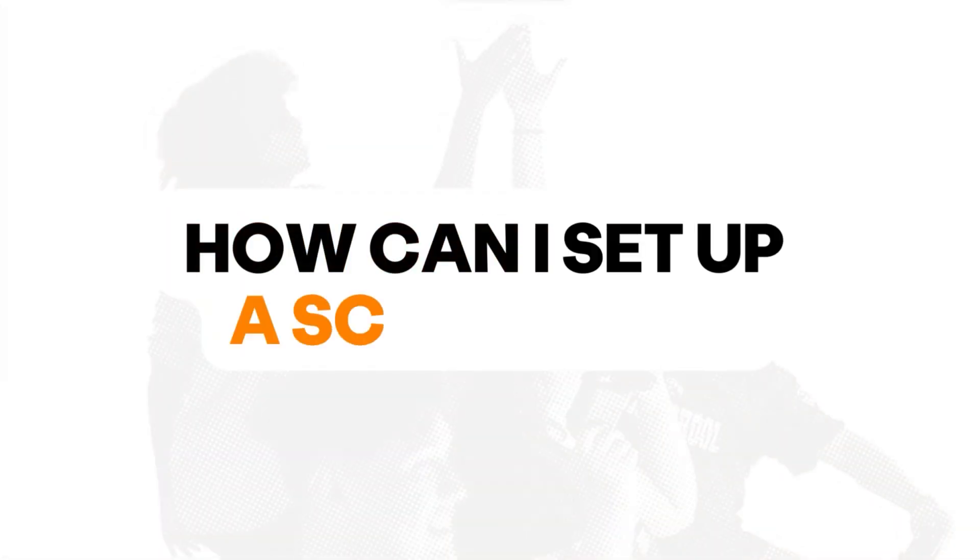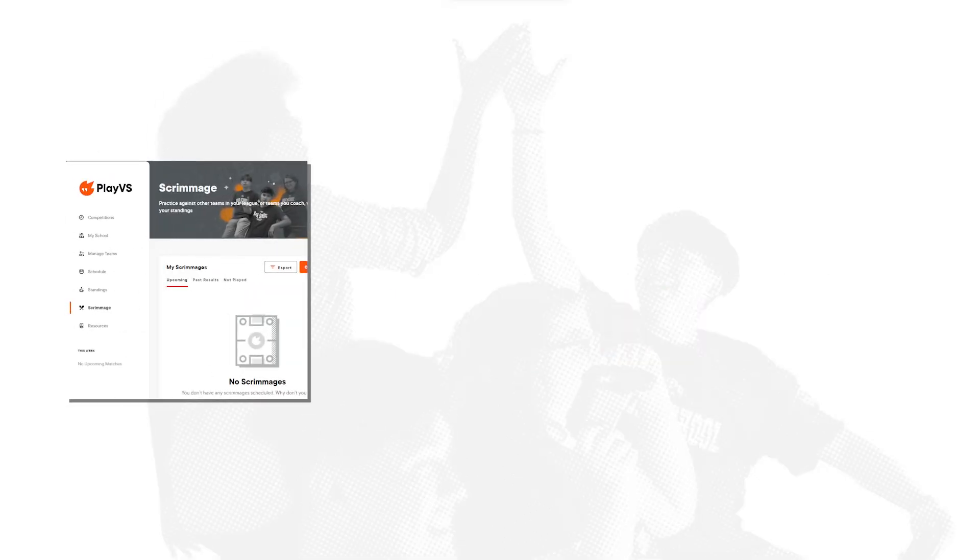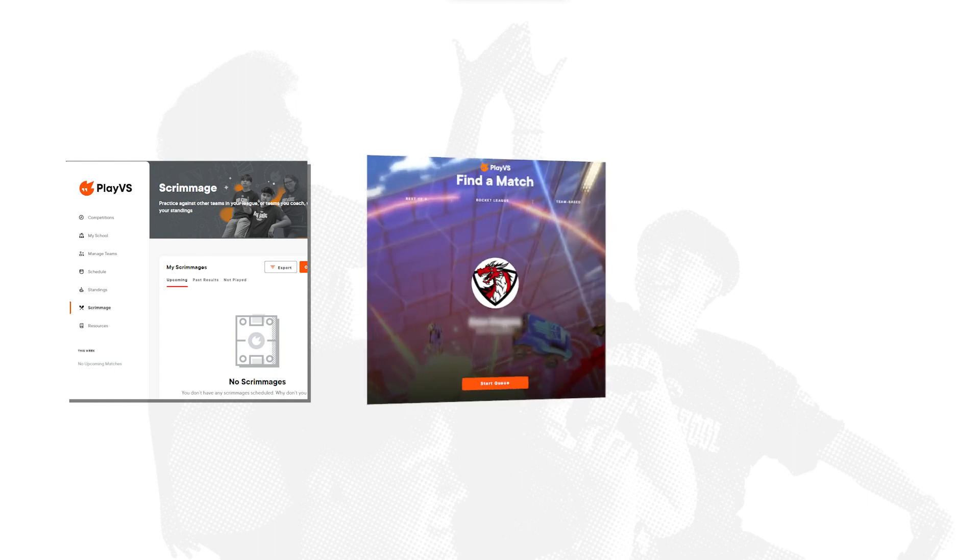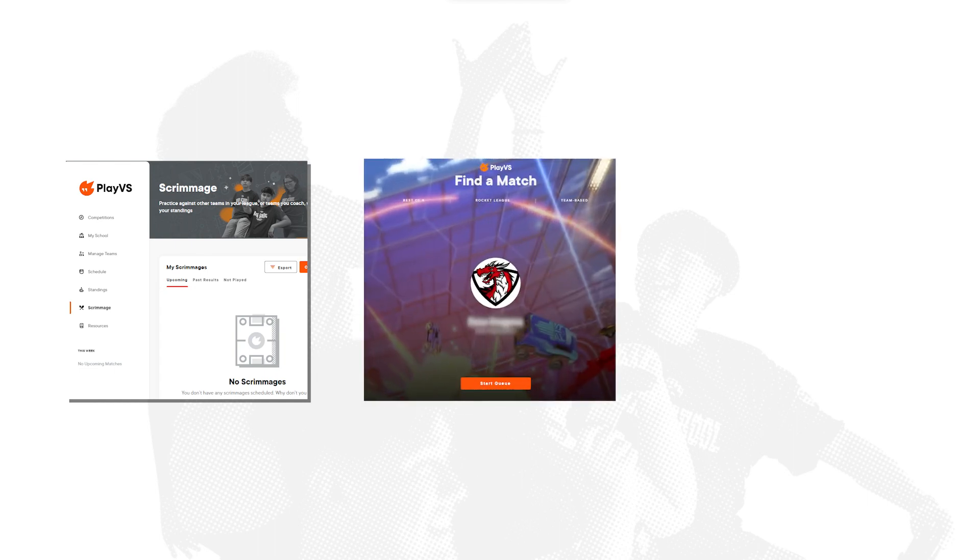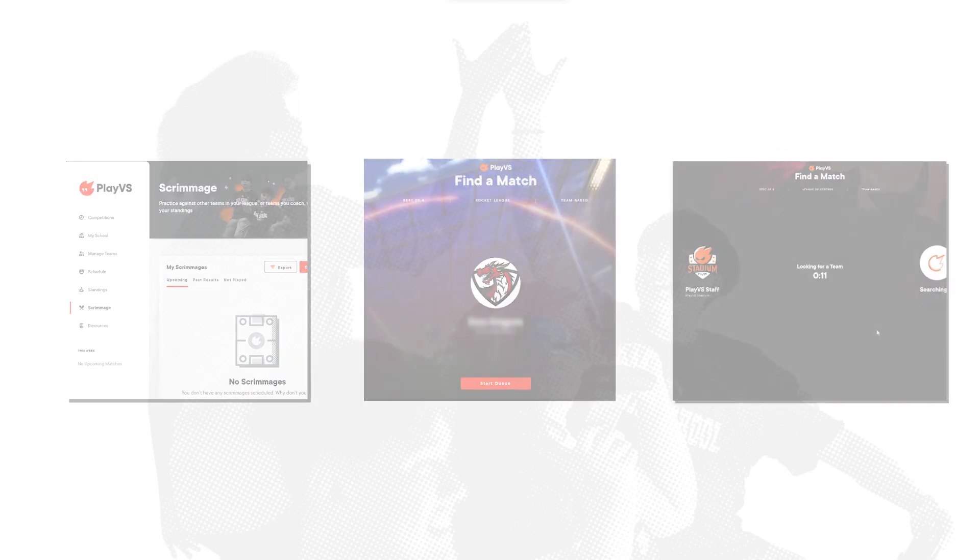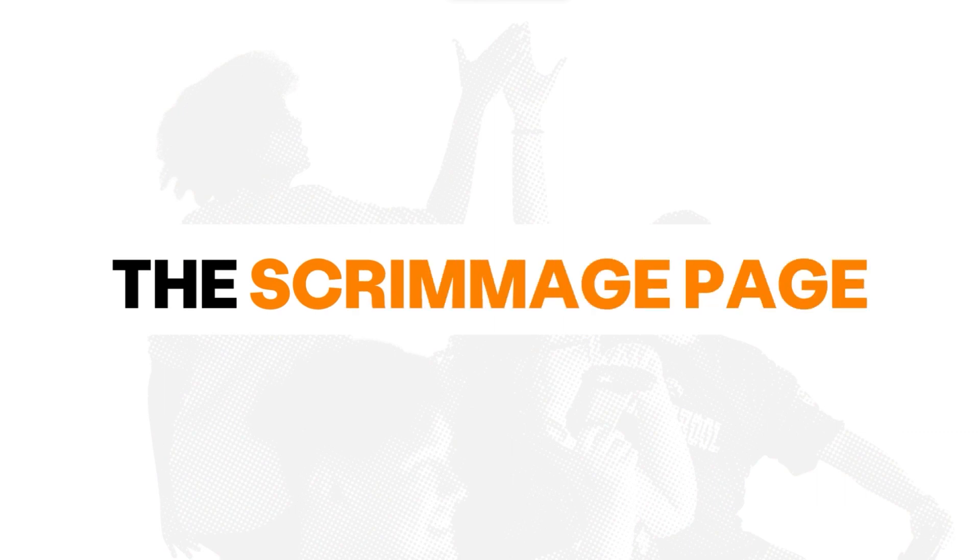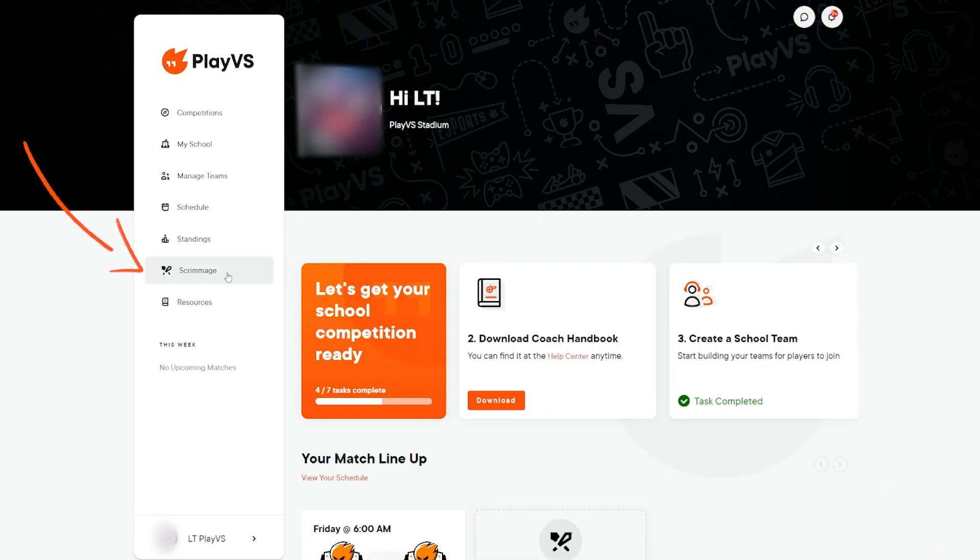There are currently three ways that a team can scrimmage on our platform: the scrimmage page, the post-match scrimmage queue, and our practice day queue. We will review each in this video. The scrimmage page is your home base for managing your team scrimmages.